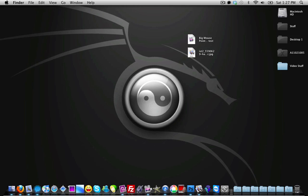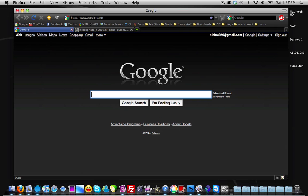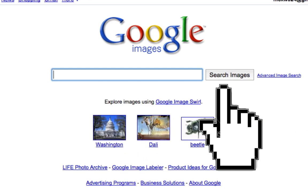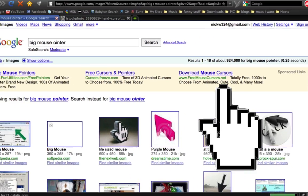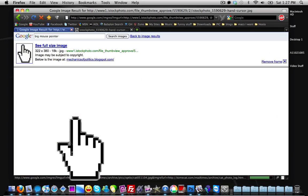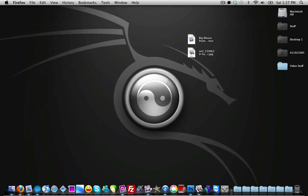The first thing you're going to need to do is find an image of a big mouse pointer. To do this, I just went to Google Images and typed in 'big mouse pointer.' I found this mouse pointer, which you can find at the link I'll provide in the description. All you need to do is save the image — here it is on my desktop.